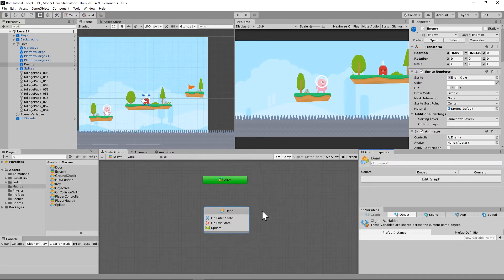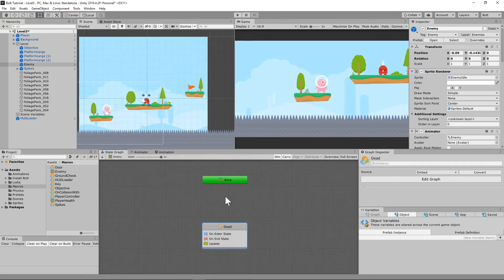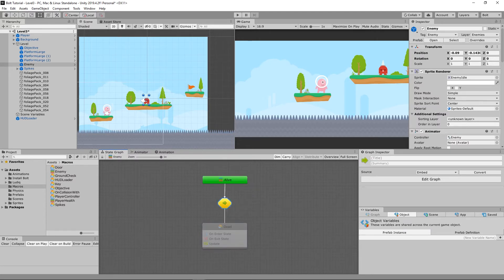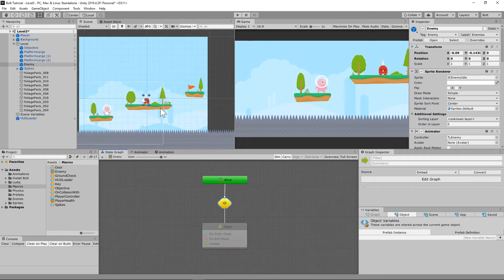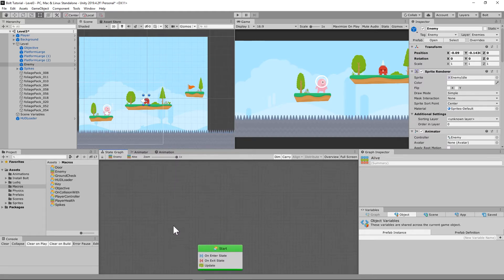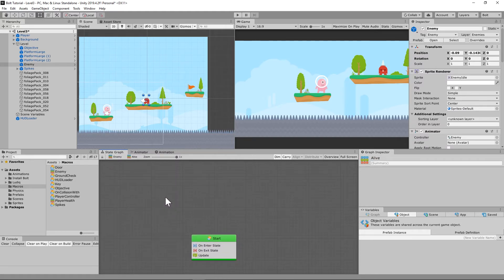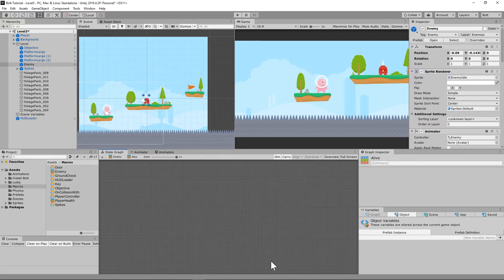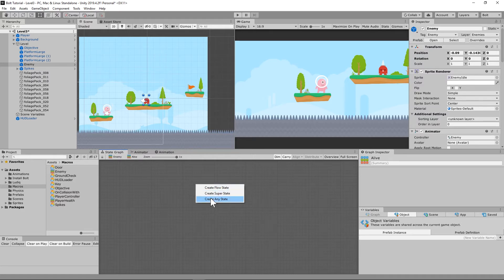When we go into our start state, which we're going to rename alive, we need it to be able to run yet another state machine inside this state machine. So that's called a super state.